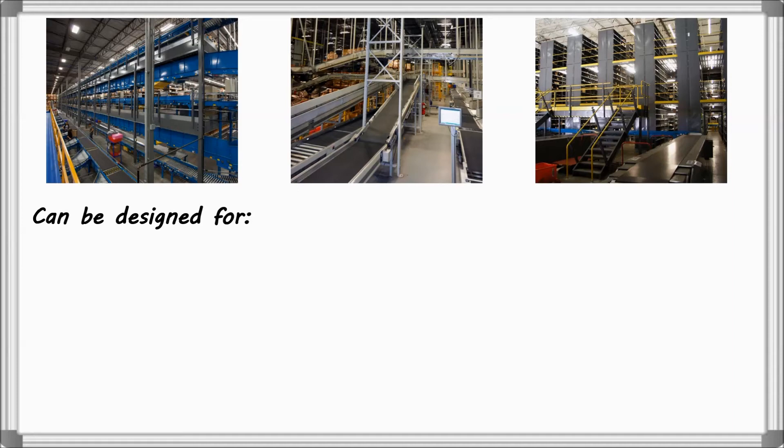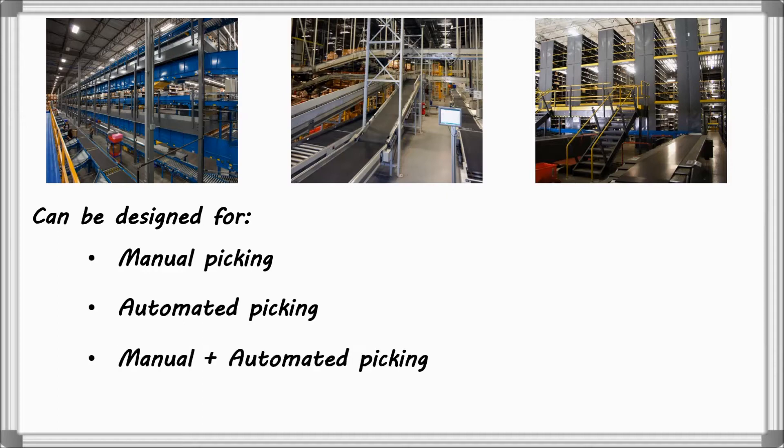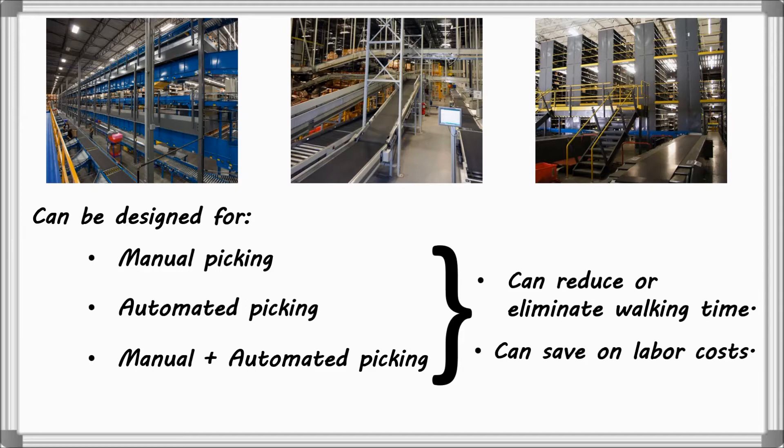A PIC module can be designed for manual pick applications, automated pick applications, or a combination of both. This helps reduce or eliminate walking time and can help save on labor costs.